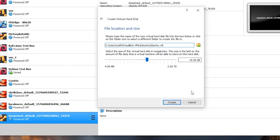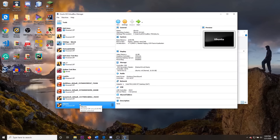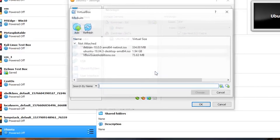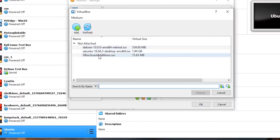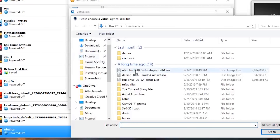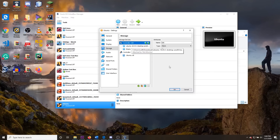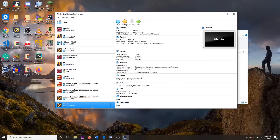It recommends 10 gigabytes — just click Create. Now we have our Ubuntu VM created and we need to mount our ISO file. Go to Settings, then Storage, and click the CD icon. Click Choose Disk, then Add, and go to your downloads folder where you have your Ubuntu ISO, click Open, and you're good to go. Click OK and then start up the Ubuntu VM.